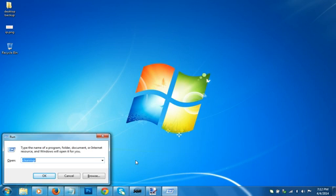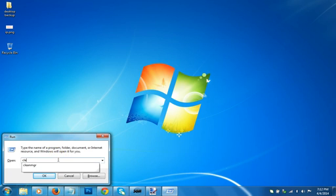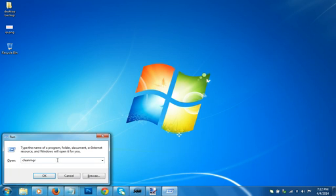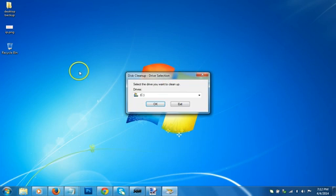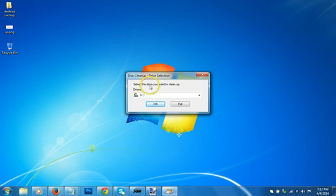Just type CLEANMGR, that is clean manager, but we have to type this clean MGR command in the run window. As you can see, you select the drive you want to clean up.